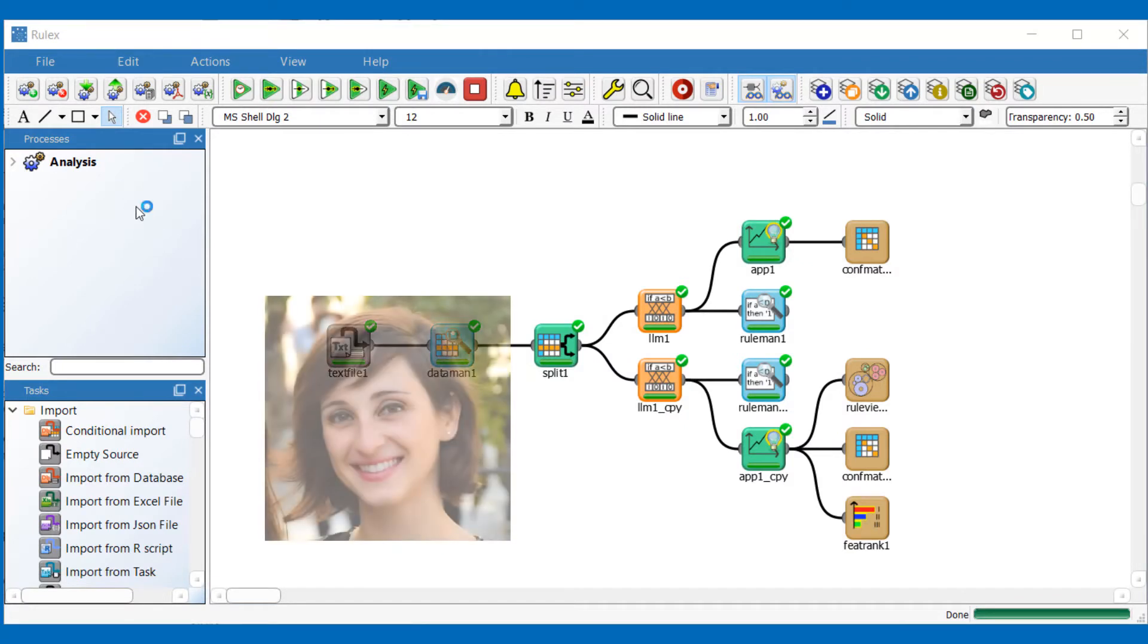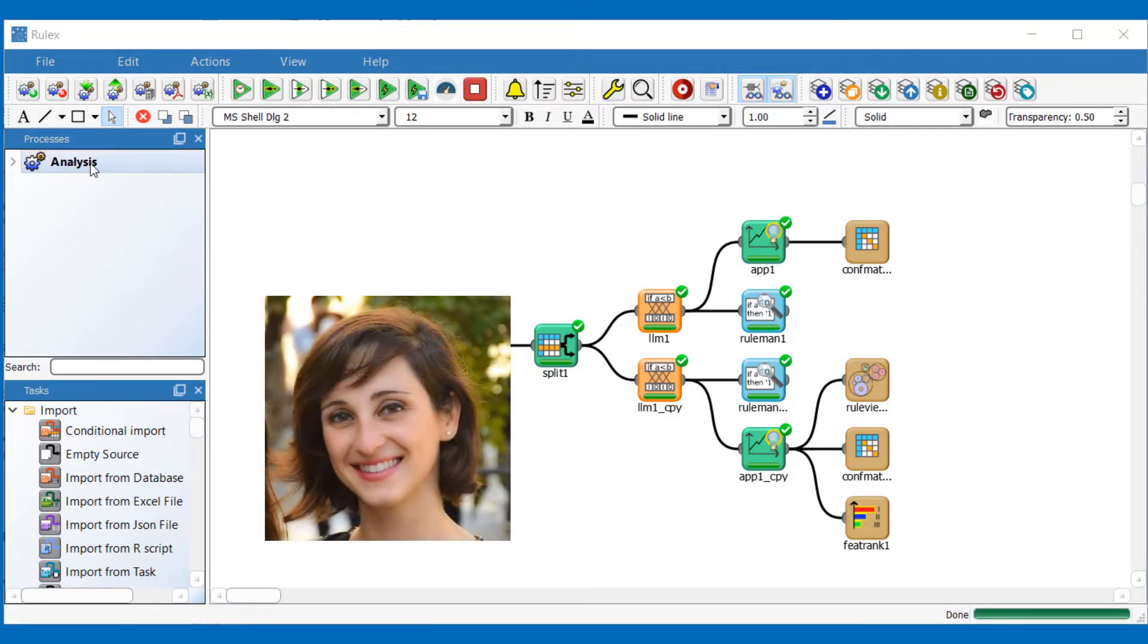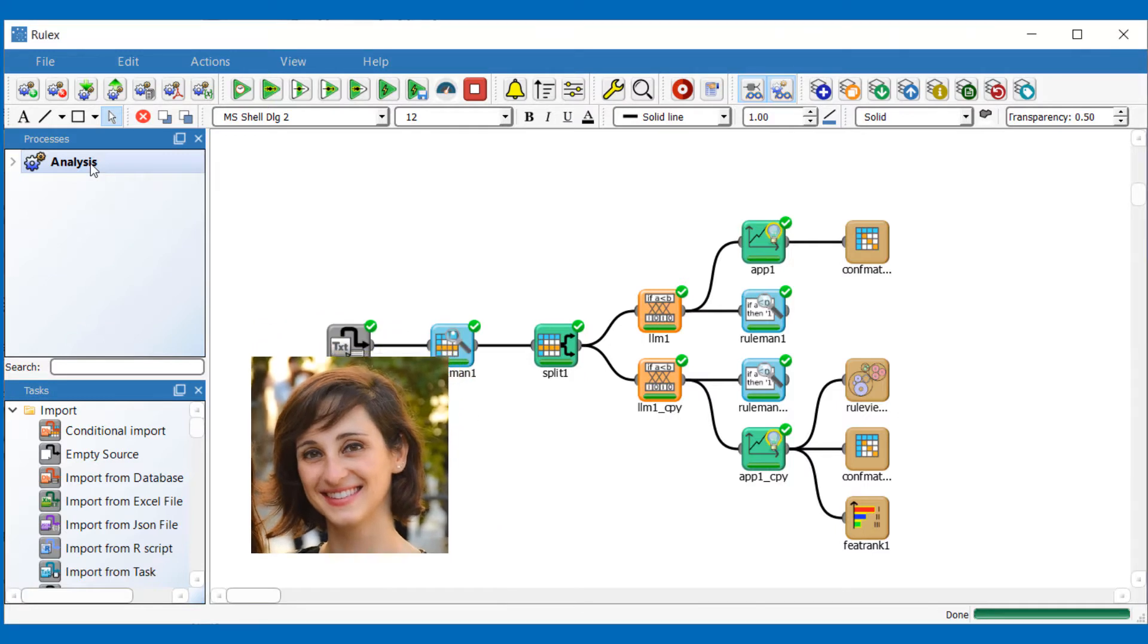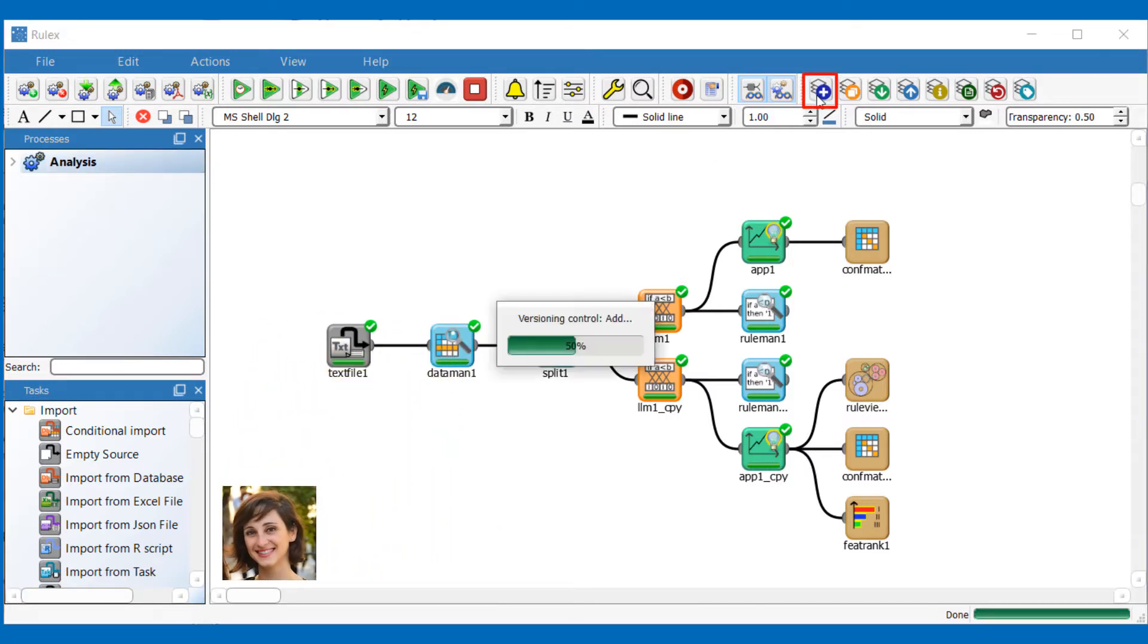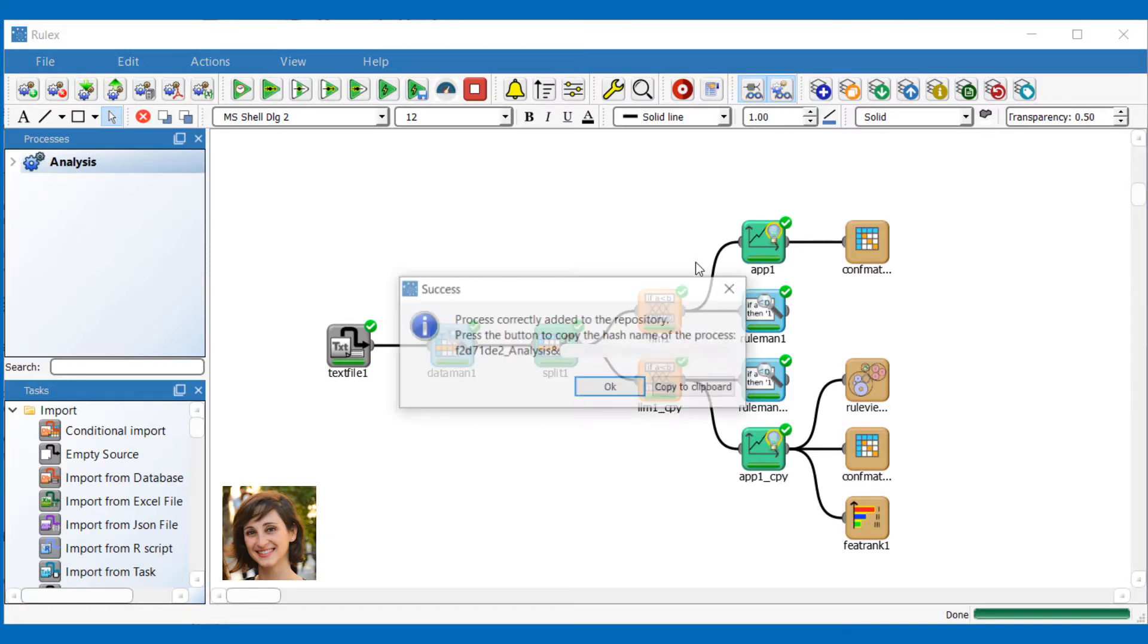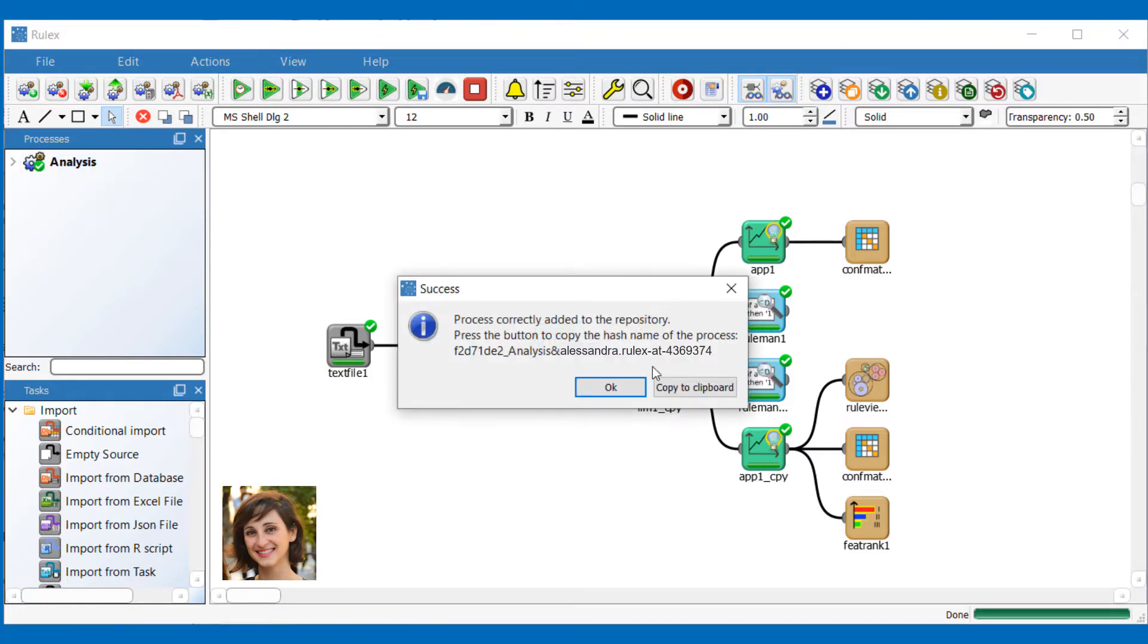Hi, I'm Alessandra and this is my process. I'd like to version it and all I need to do is click on the add icon. This operation returns the hash name of the versioned process, which I can copy to the clipboard.